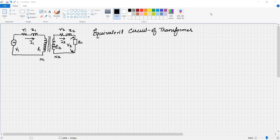Welcome to Electrical Machine 1 lecture, lecture number 5. Today's topic is the equivalent circuit of transformer.